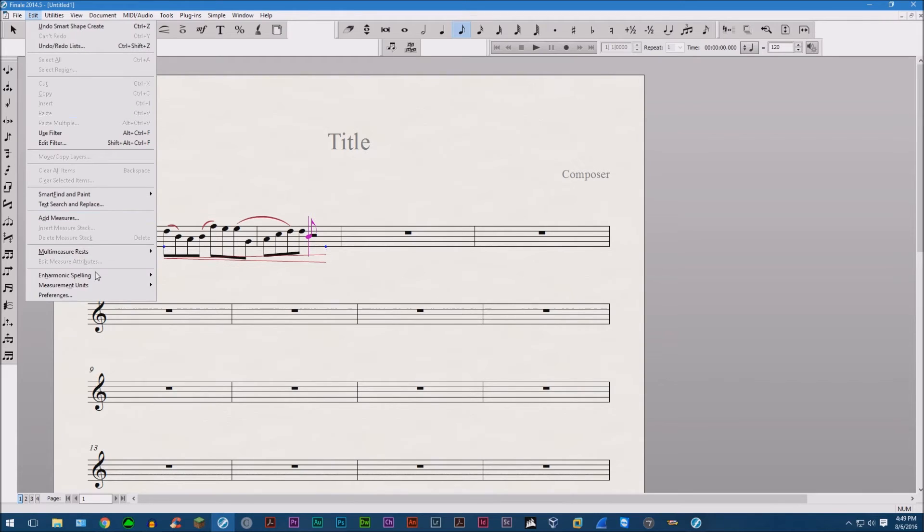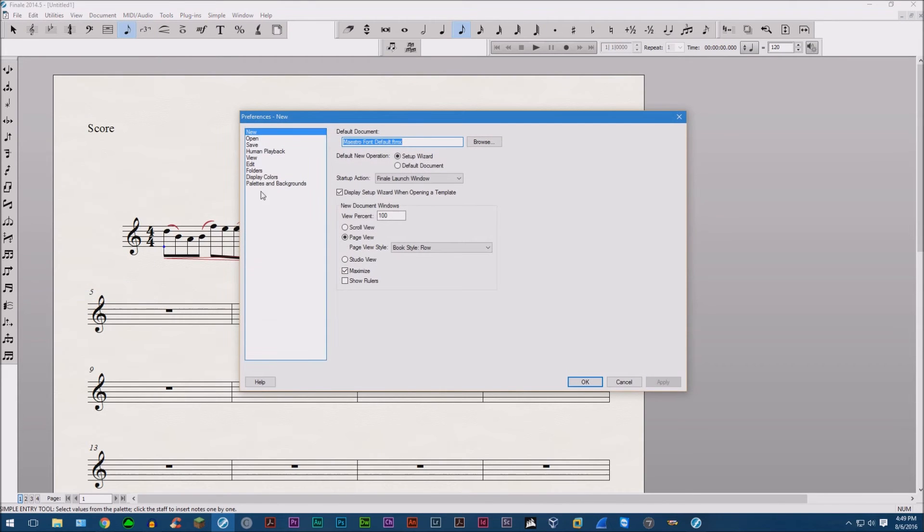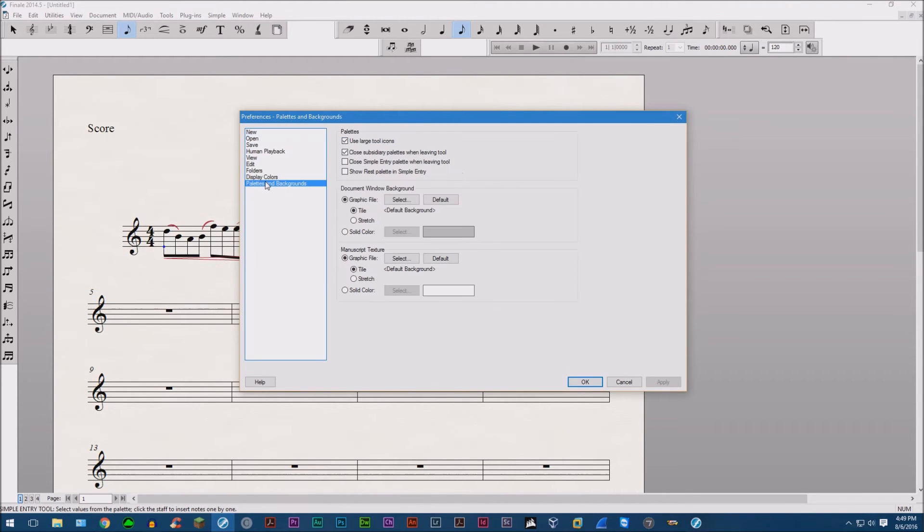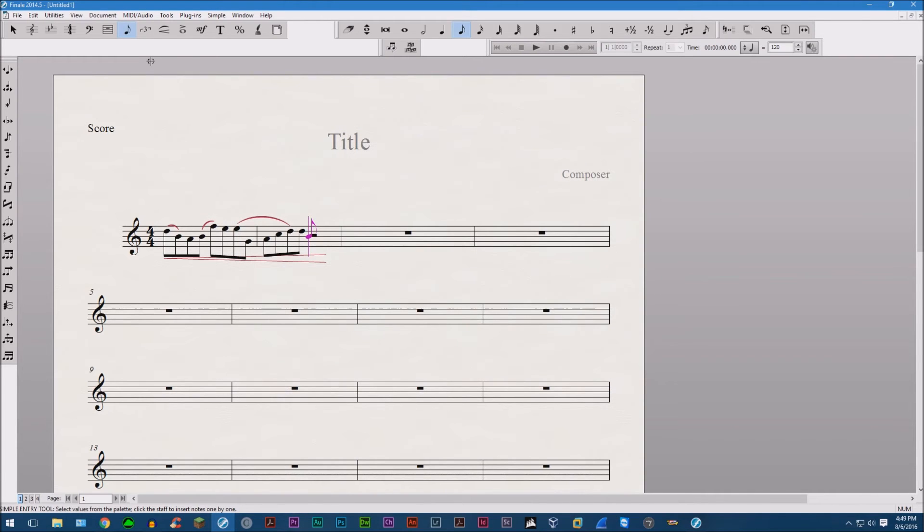So what you do, go up to Edit, Preferences, Palettes and Backgrounds, and then uncheck the box that says close subsidiary palettes when leaving tool. This will make it so it doesn't close every time you exit the palette.